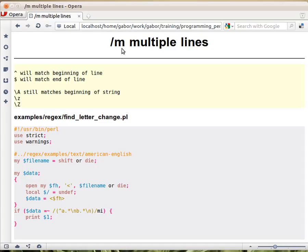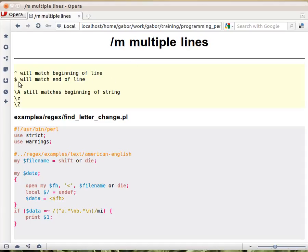it changes the behavior of the caret and the dollar sign. So normally a caret matches the beginning of the string and the dollar the end of the string. But if the m multiple line modifier is present at the end of the regular expression, then the caret will match the beginning of the line and the dollar the end of line.